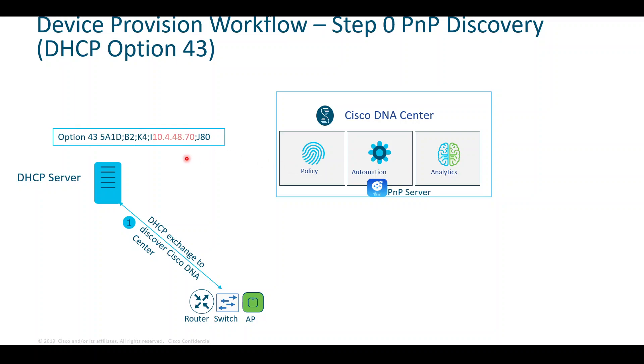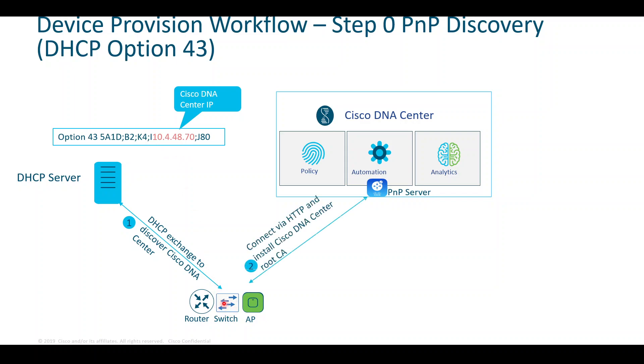A bit of the workflow of how Plug and Play works: there's a DHCP server that will include an option 43 with the IP address of DNA Center embedded in there. Our switch will get that IP assigned, look at the option 43, and start communicating with the Plug and Play server, in this case DNA Center. DNA Center will then provision the configuration that we had set.